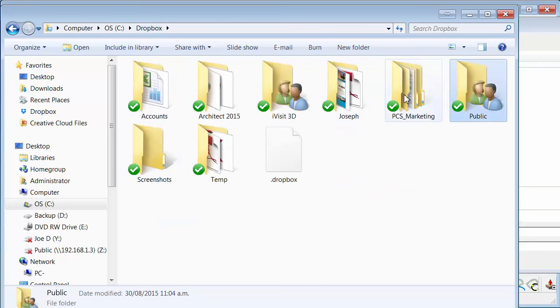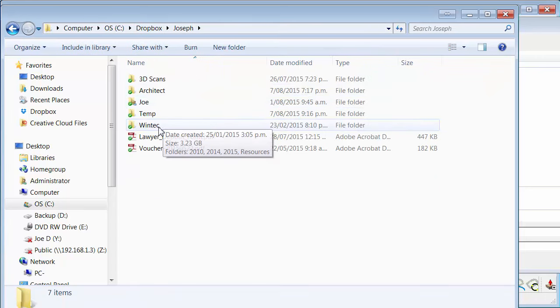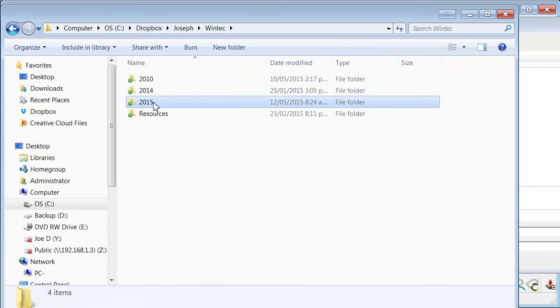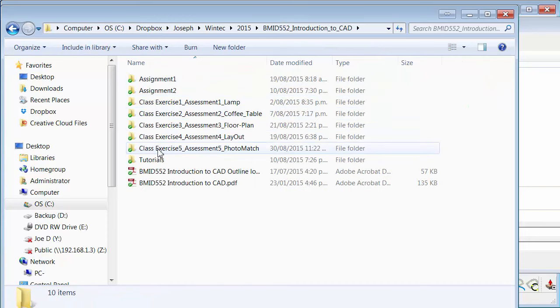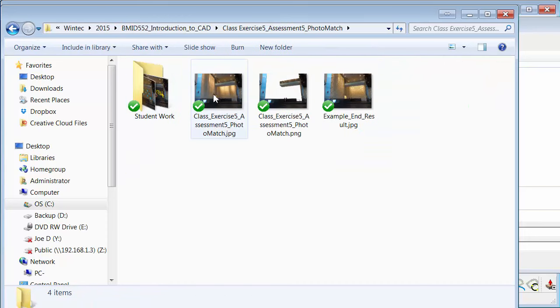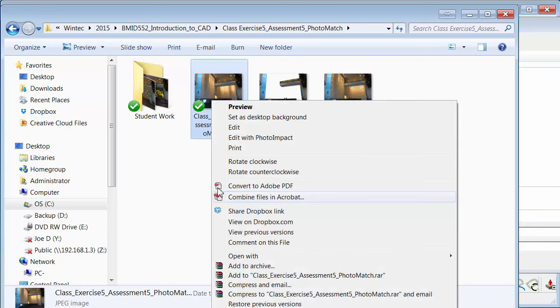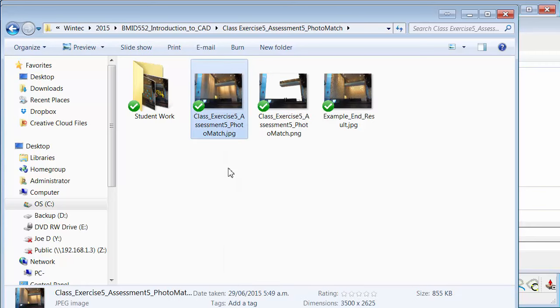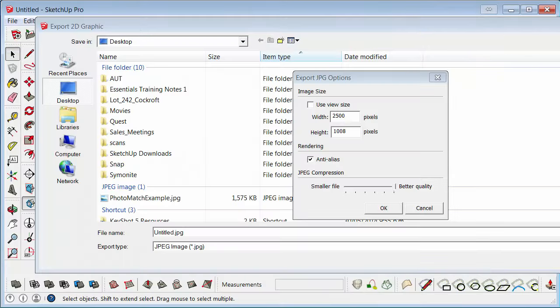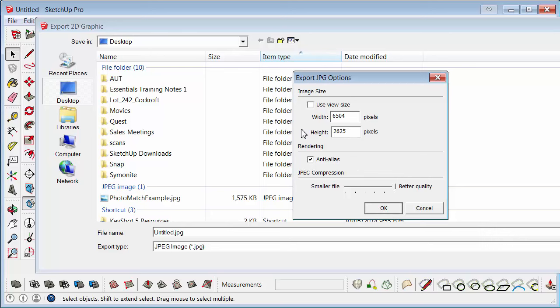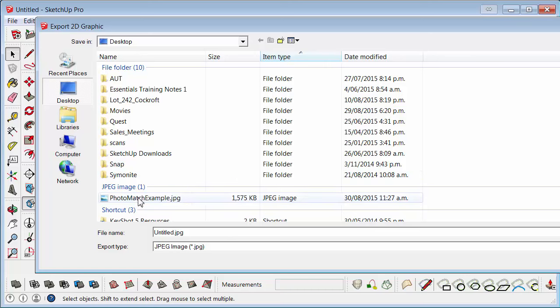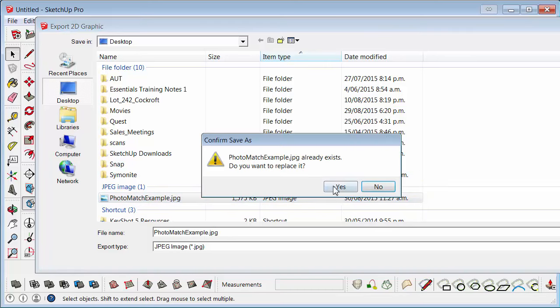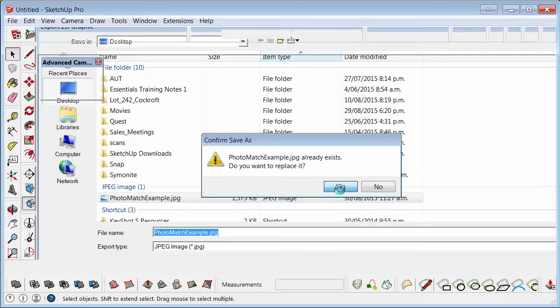And then maybe go back to your original image and just figure out what the height of that was. The image size is 2625 high. So we go options 2625. And go OK. Export. Over top of the Photo Match Example. So just overwrite that.